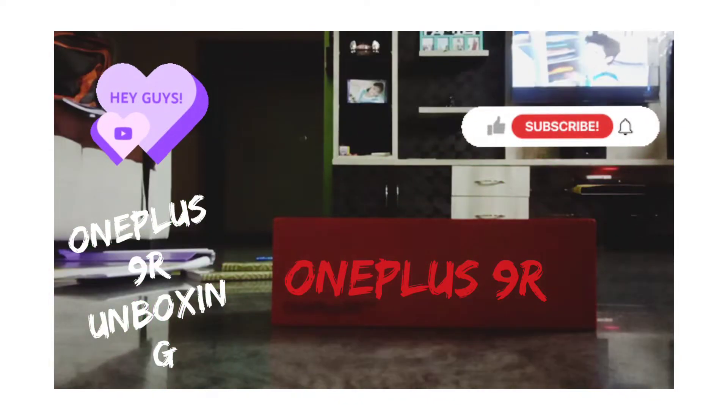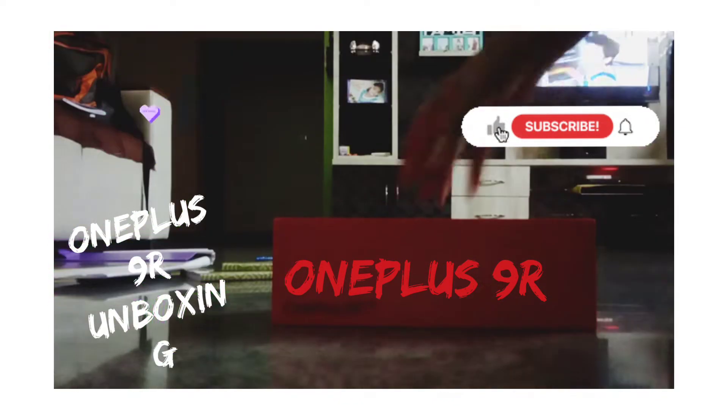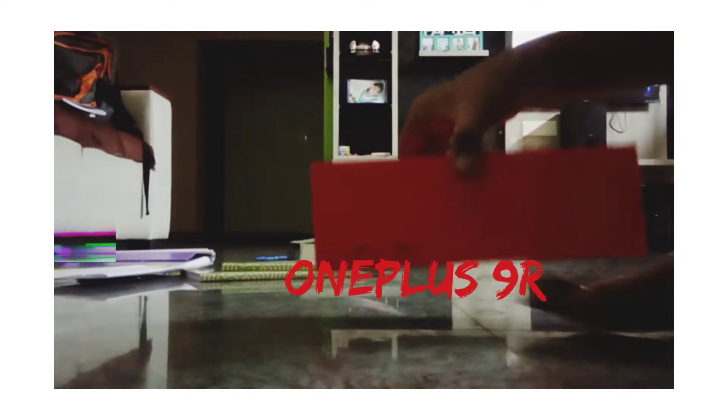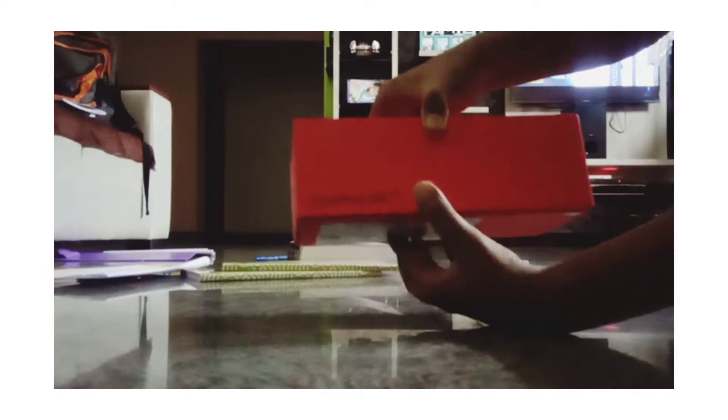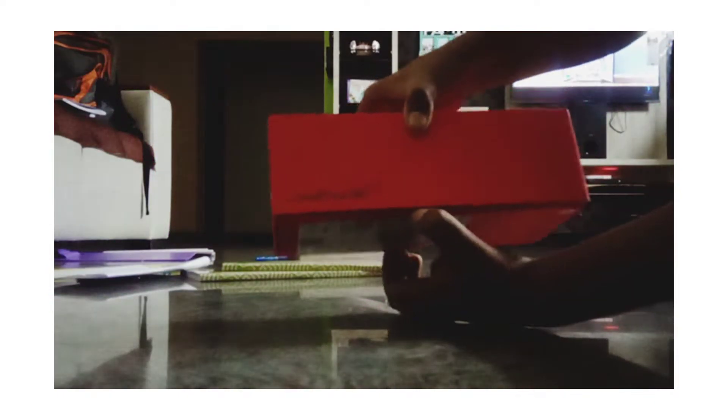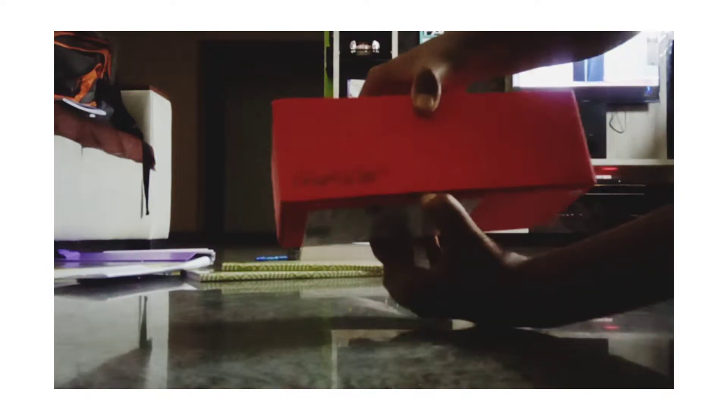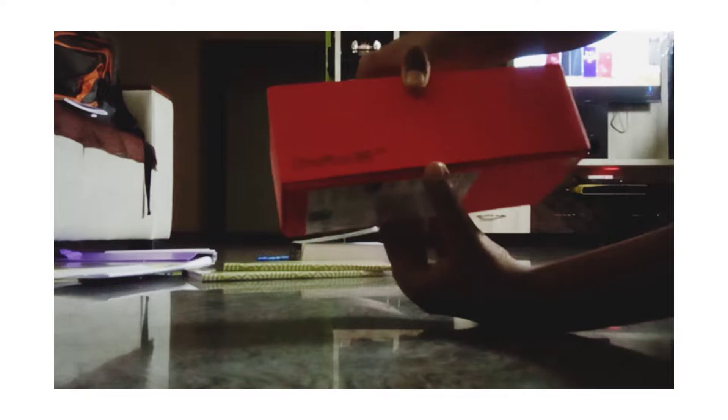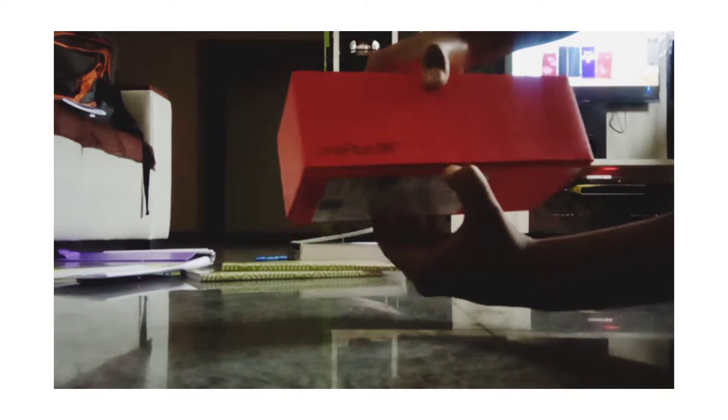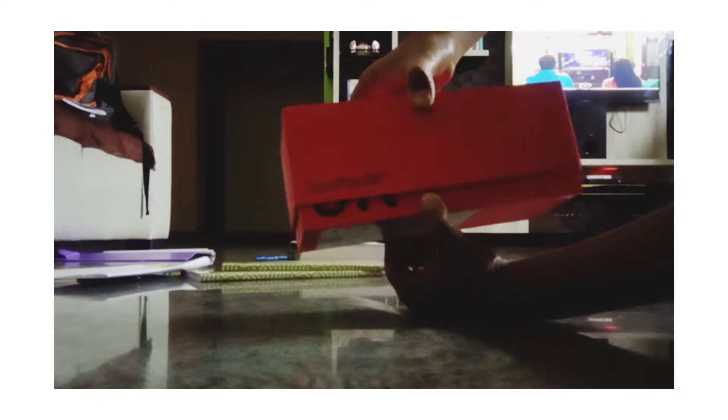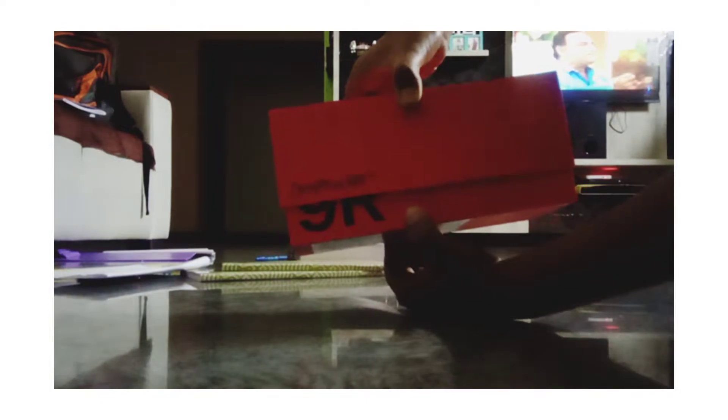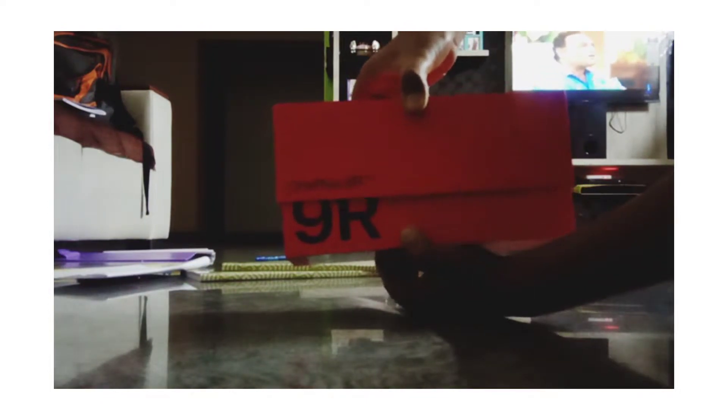Hello guys, welcome to my new video. Today I am unboxing the OnePlus 9R. I am opening it - it cost me 39,999 rupees. Yeah, it's the brand logo. The box is amazing guys.